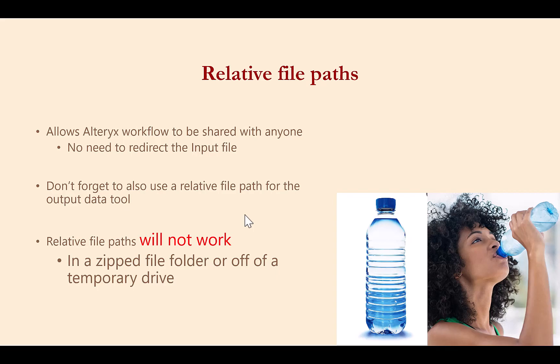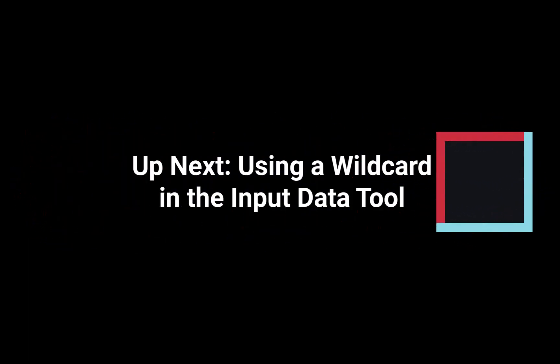Now that you understand file paths and the important differences between static and relative file paths, we can complete the final configuration of our input data tool, importing all of the text files using just one input data tool.